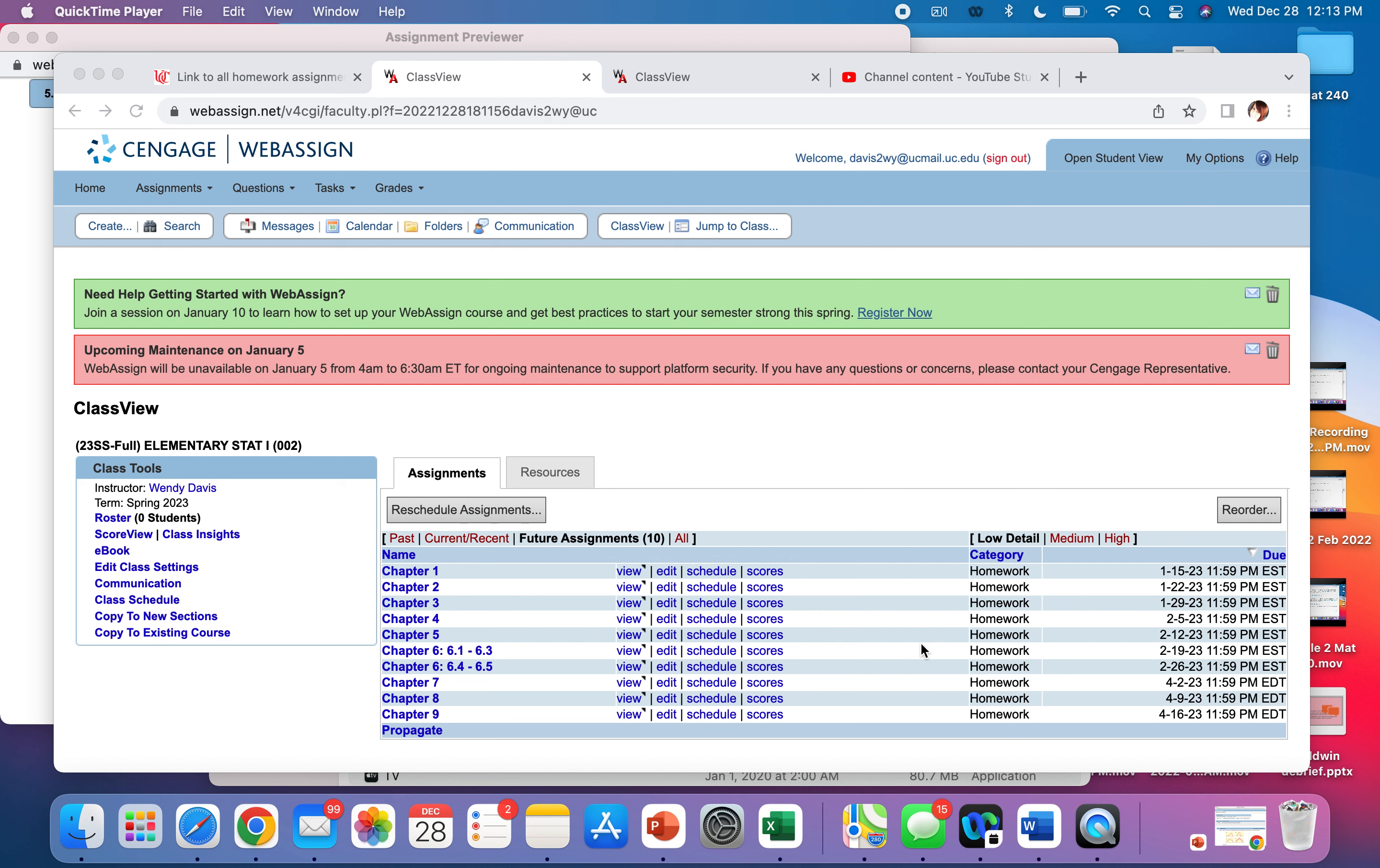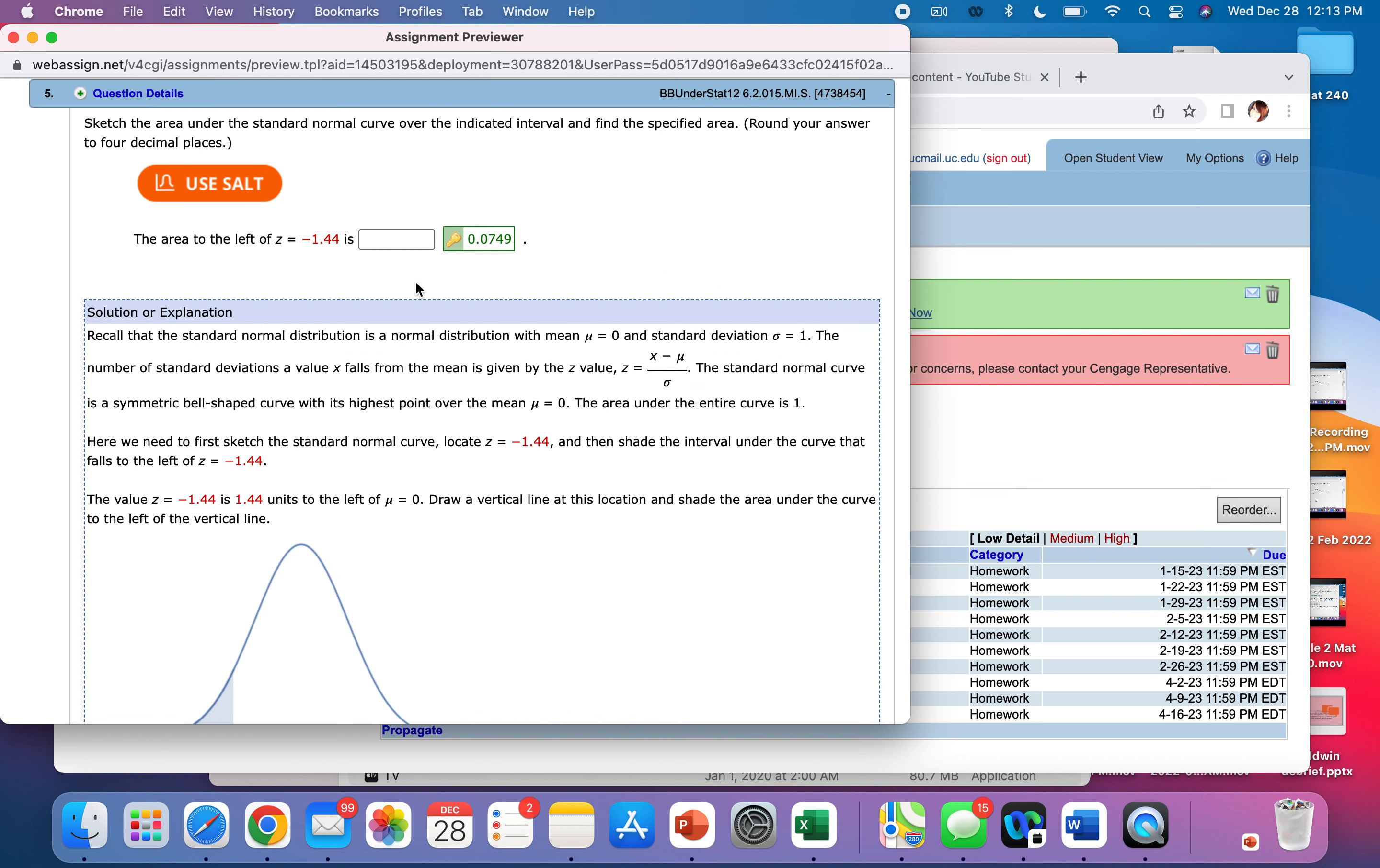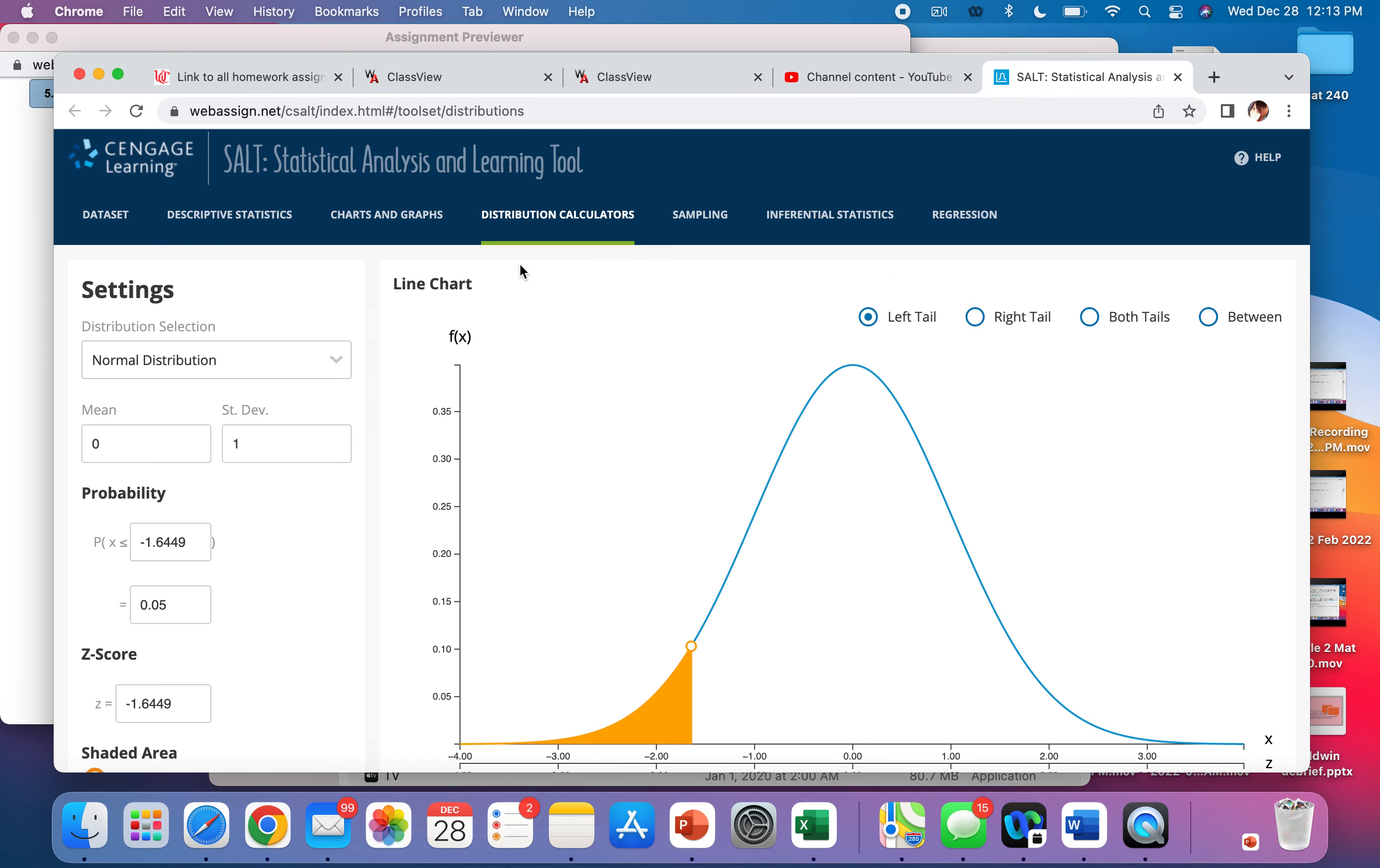We are going to use technology for the last part of our assignment. Starting with question number five, we can use technology for this, and that is SALT. It's an abbreviation and acronym for a tool. So we're going to use the SALT. Just click on it. It pulls up the thing that you want if you're in a question. Statistical Analysis Learning Tool.